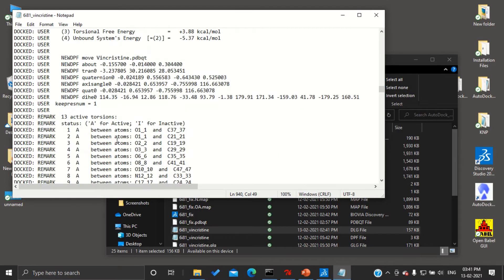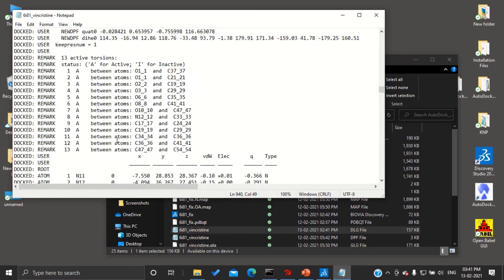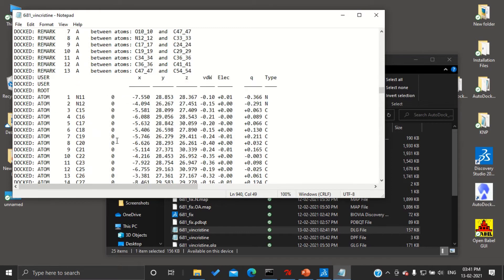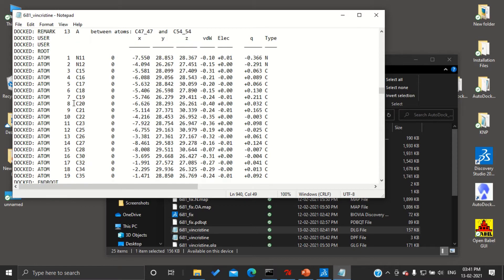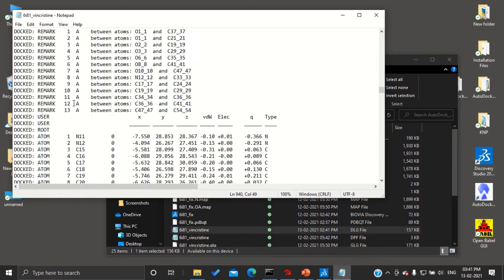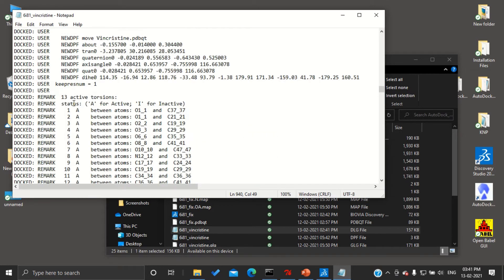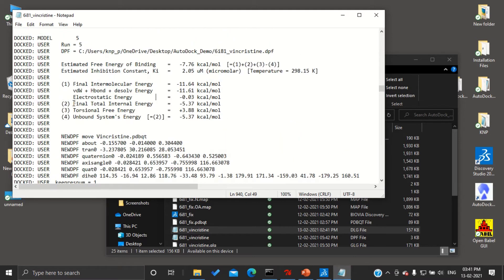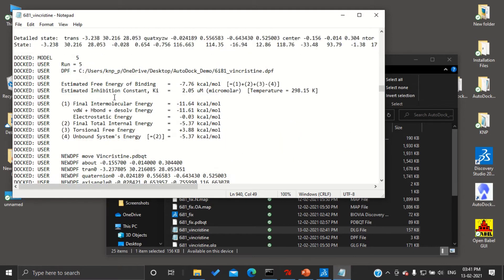If you scroll down, you can see the XYZ axis orientations of each atom of our drug at which we got this minimum energy, that is minus 7.76.